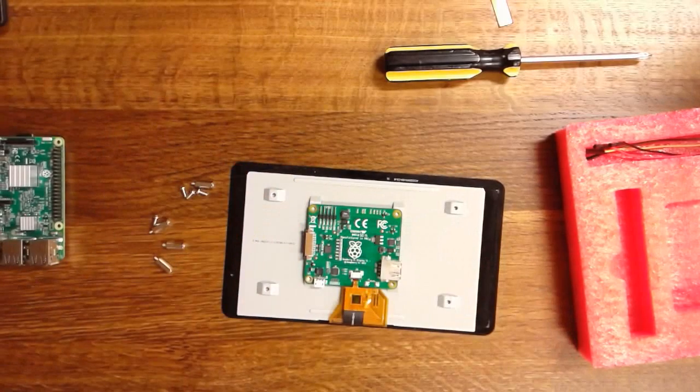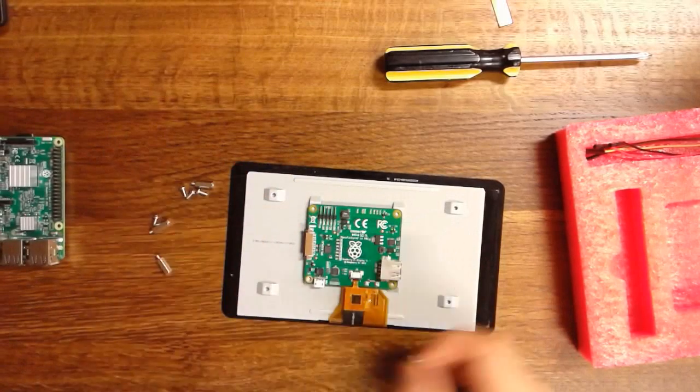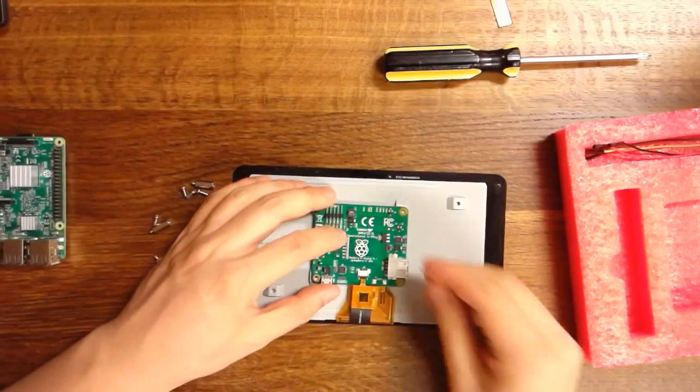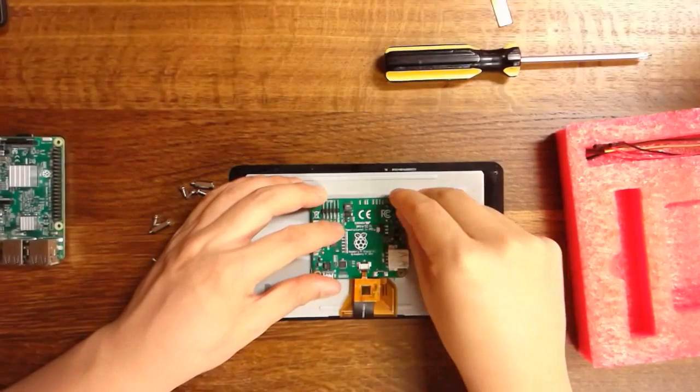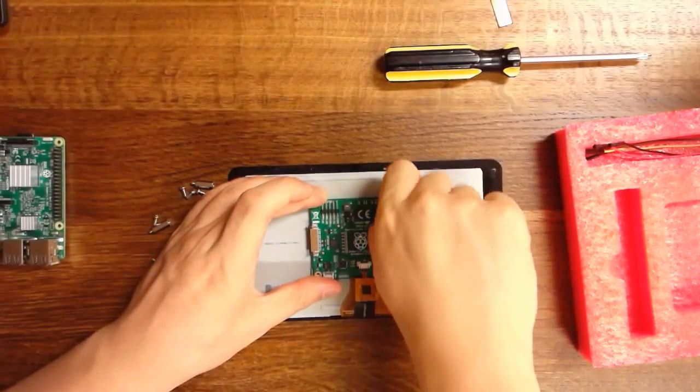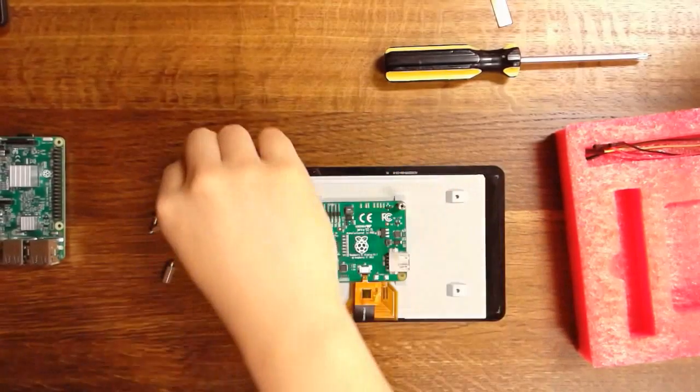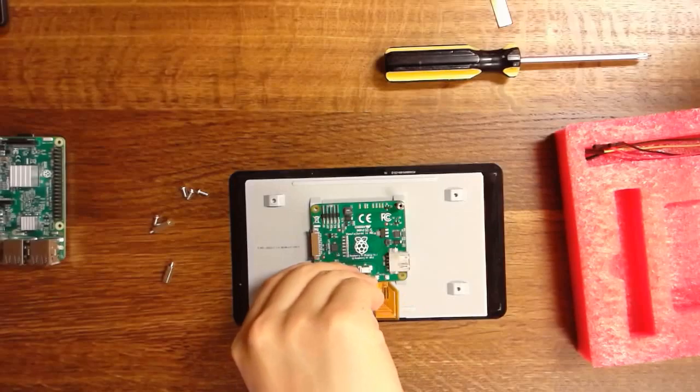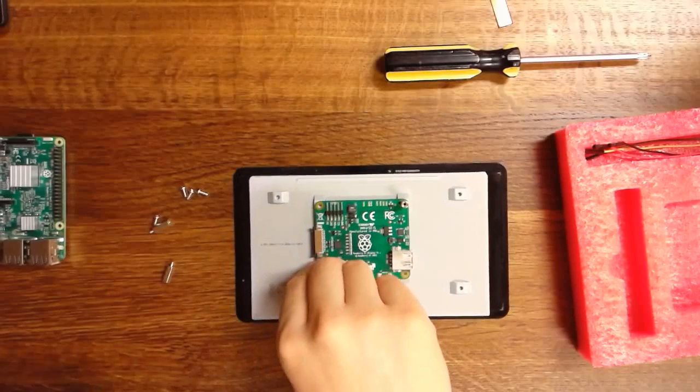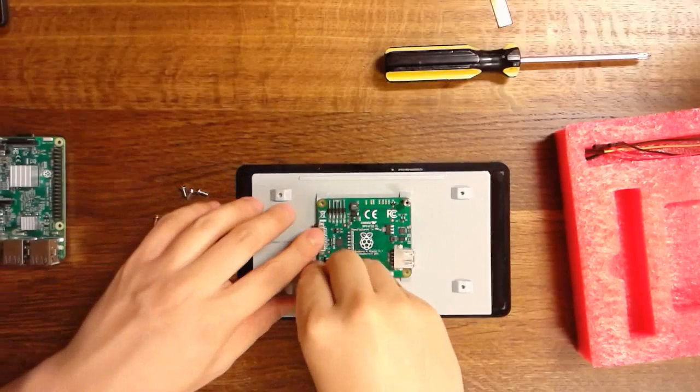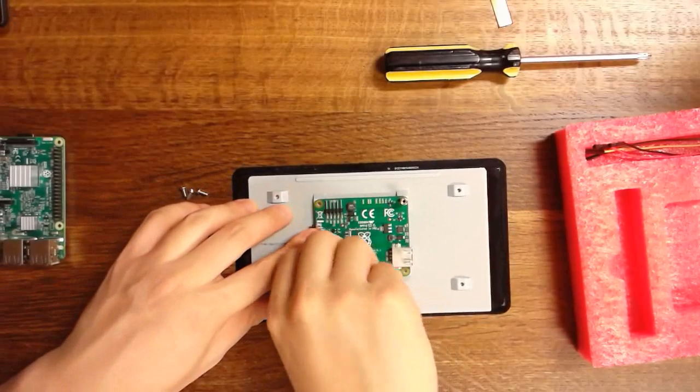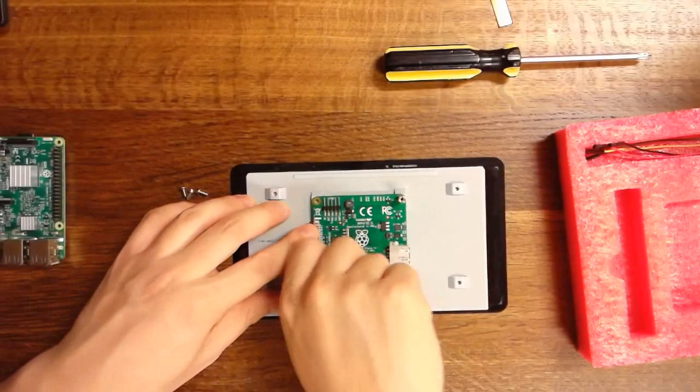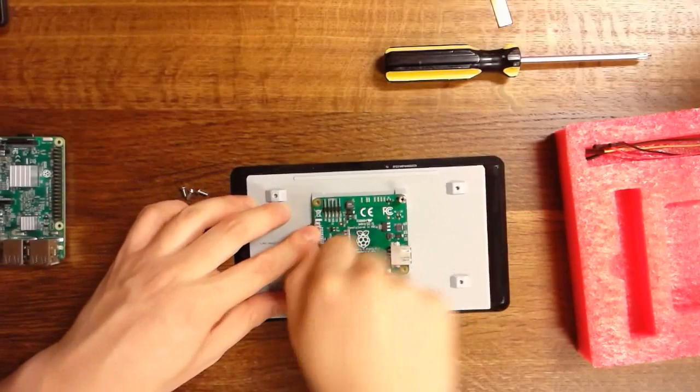Next, we're going to mount the standoffs. You can do this by hand. I don't know the torque specification, but normally by hand will do.